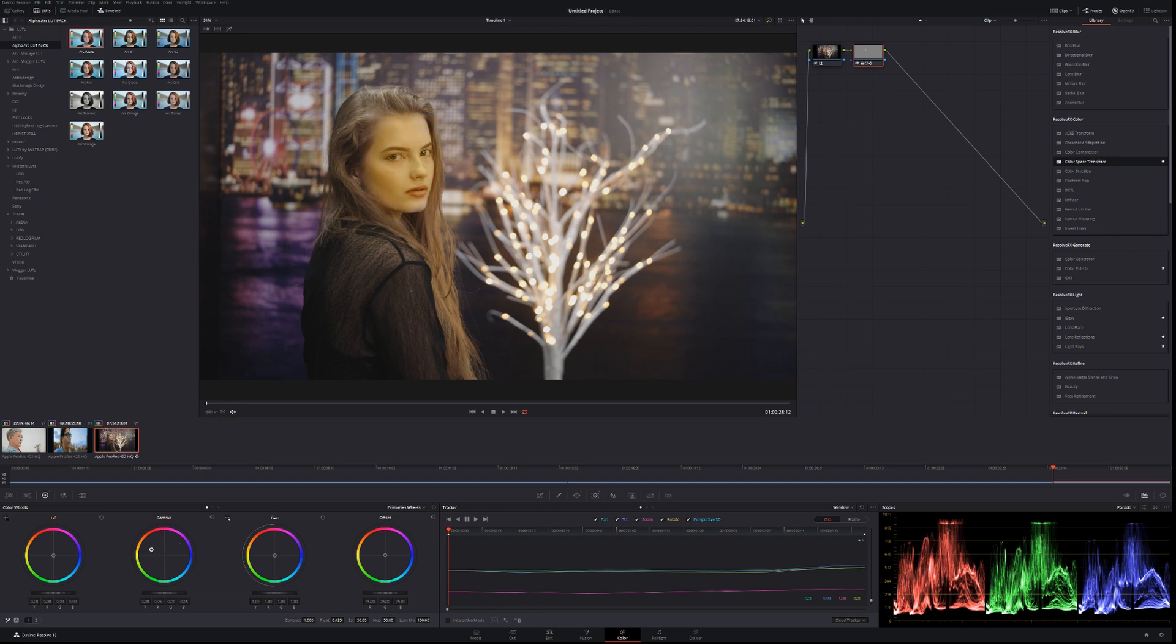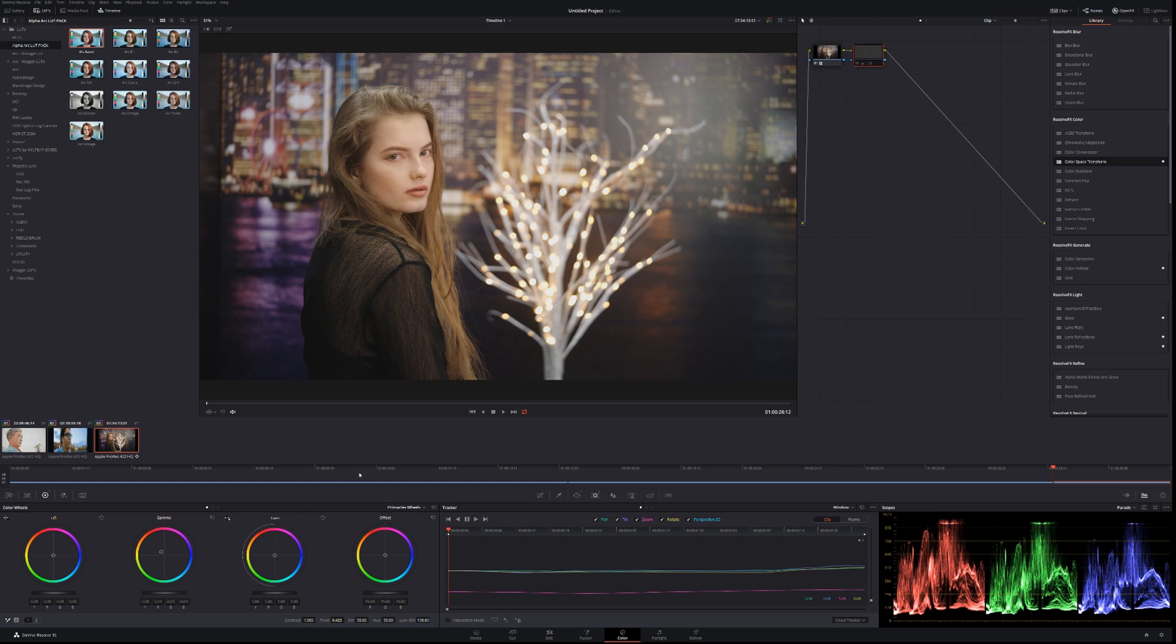Now you can see them affecting the face. I'm going to quickly adjust the skin tones just by eye. Of course you can use vectorscopes and etc but we're going to do this by eye. Before, after, before, after.